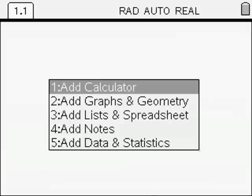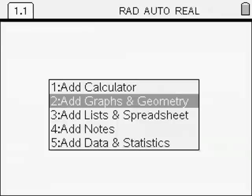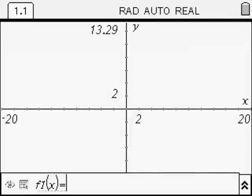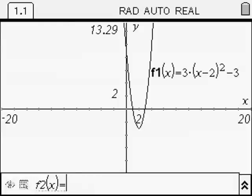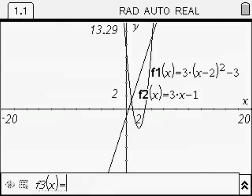The first thing we do is we open up a new document and add the Graphs and Geometry application, which will allow us to graph our two functions. The first function is the quadratic, which is already in turning point form, but that doesn't matter — we can still enter it in as shown. We press Enter and that comes up on the screen. Now we're going to enter the linear function, press Enter again, and you'll notice the two graphs or lines or curves intersect at two points.